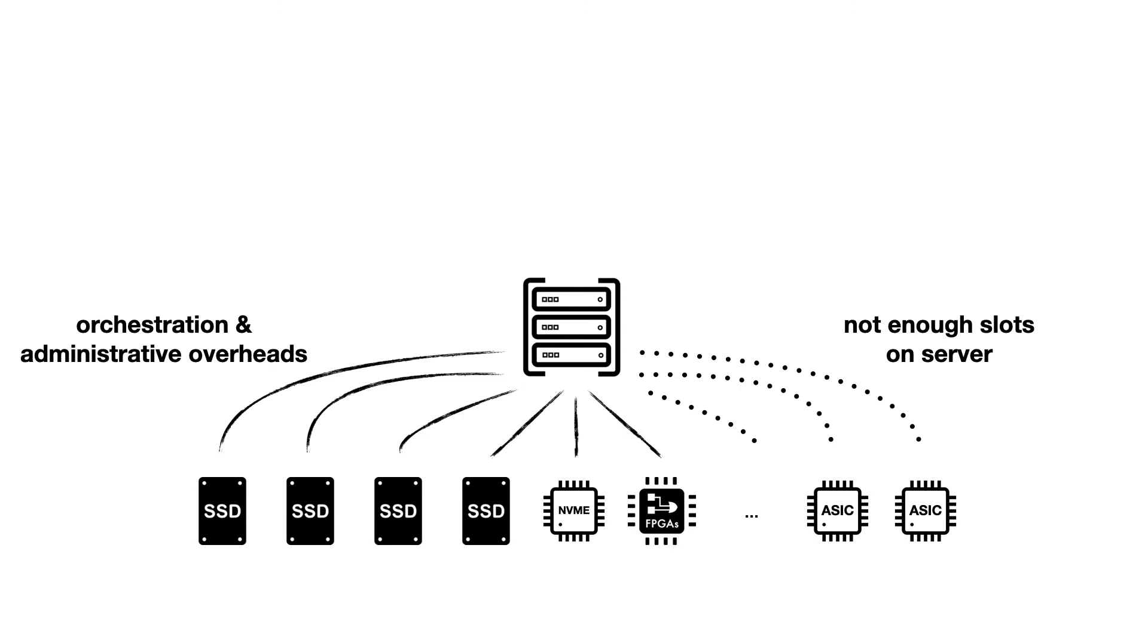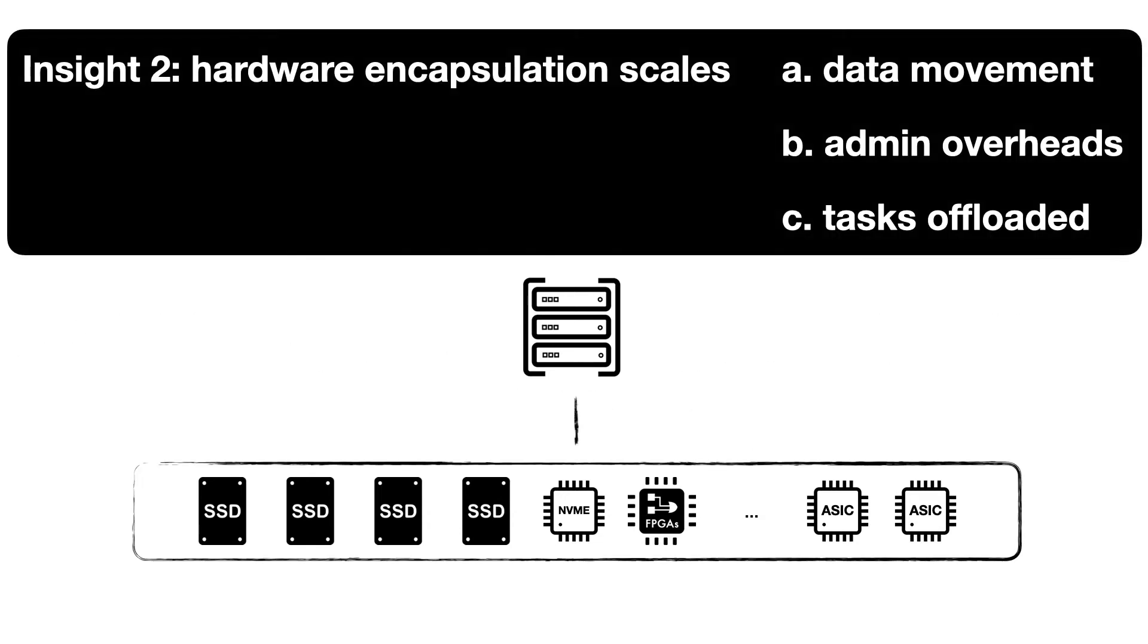Yet we observe that even with more devices like accelerators plugged into a server, orchestration and administration overheads for the system increase. There may also not be enough slots in the server to connect all the devices we need. And so our second insight is that by encapsulating as much functionality as possible within one device, we can better scale data movement, administrative overheads, and the number of tasks offloaded from the CPU.